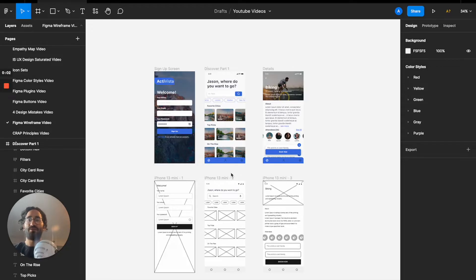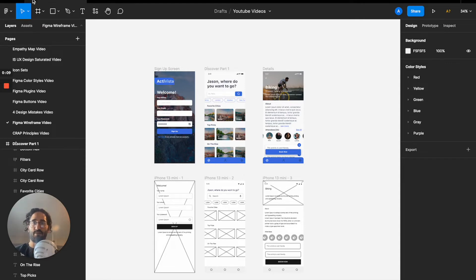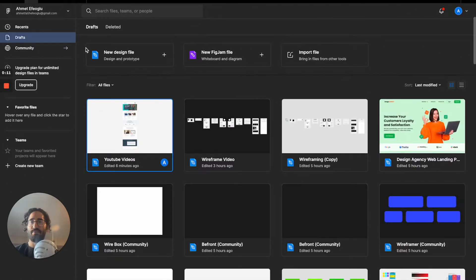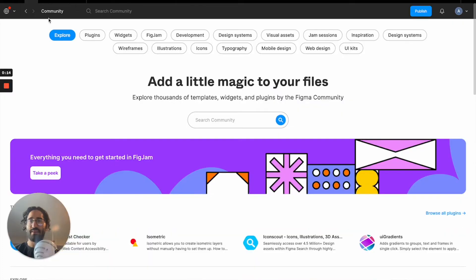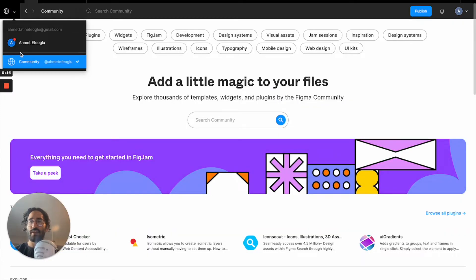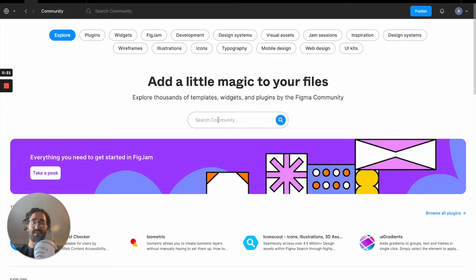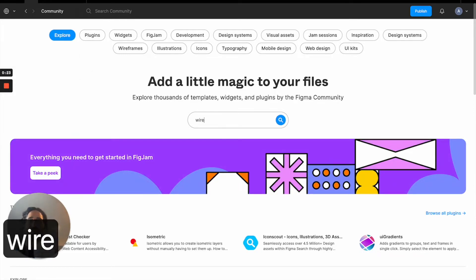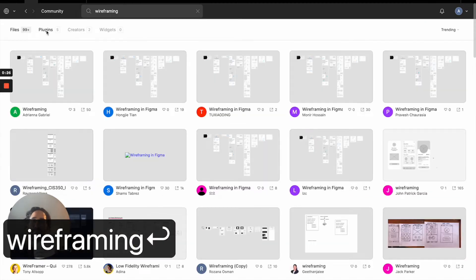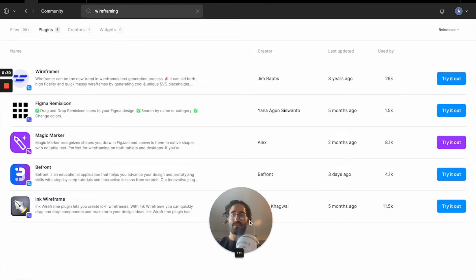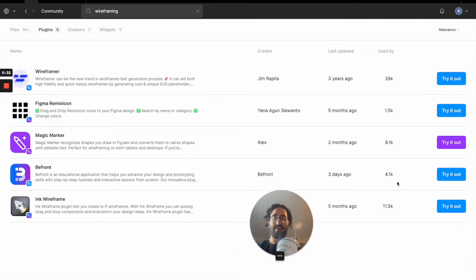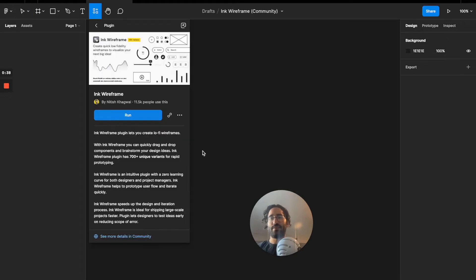To wireframe our three screens we must first install this plugin. Click on the home icon, and once you are there pick your community account instead of your personal account so you can search for plugins and files. I'm going to write 'wireframing', then pick plugins, and I want you to install the plugin called Ink Wireframe. Press 'try it out' and once it installs you'll have it available.